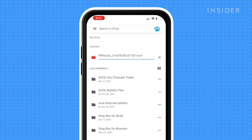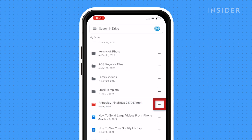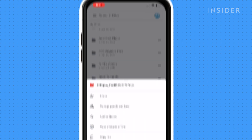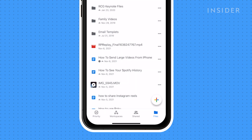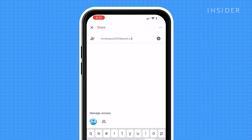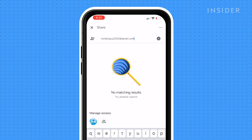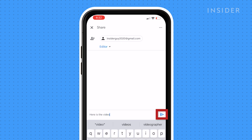Once the video is uploaded, find it and tap the three dots next to it. In the menu that opens, tap Share. In the field that says People, enter any email you want to send the file to. Compose a message and send. They will receive the video in their email and can download or view it.